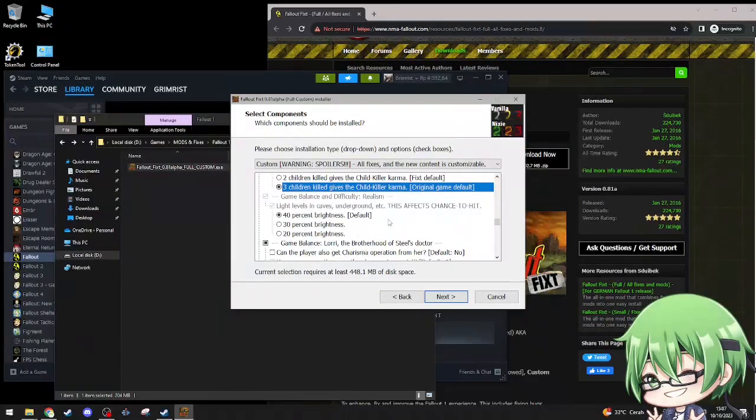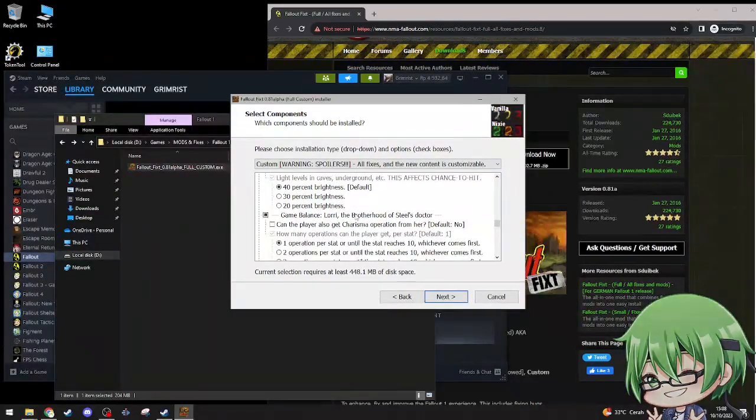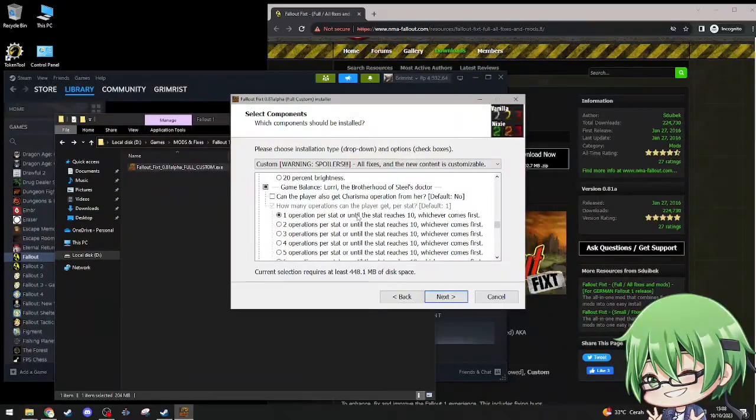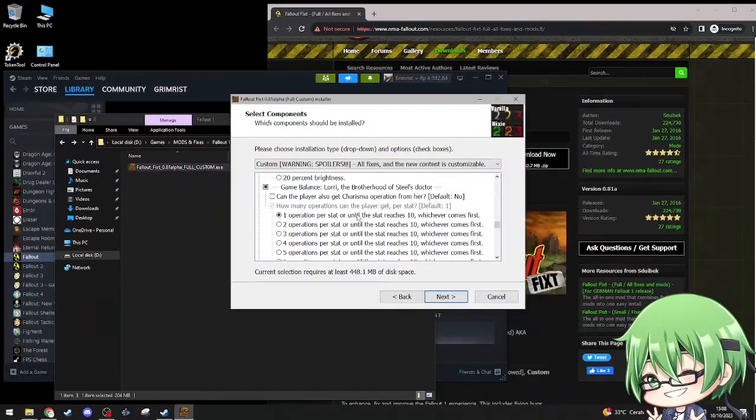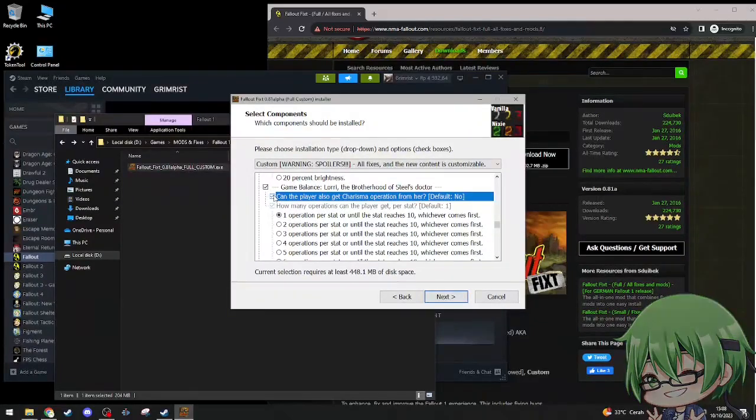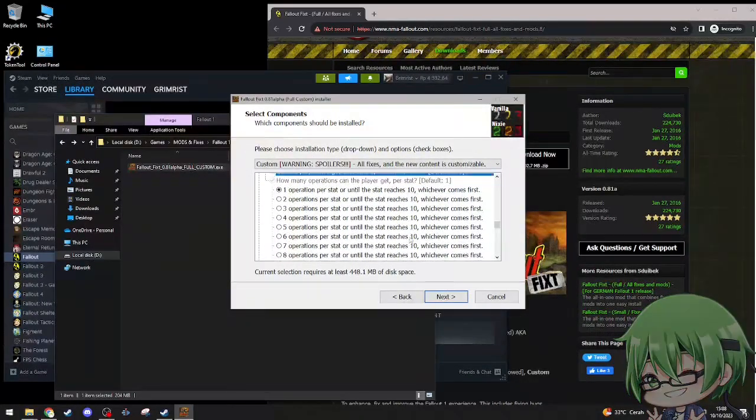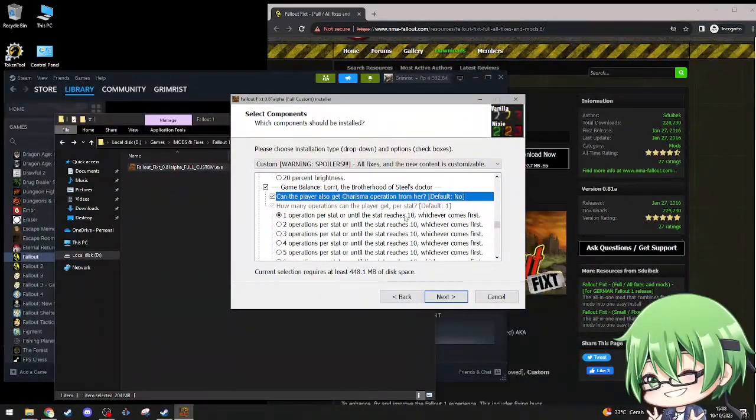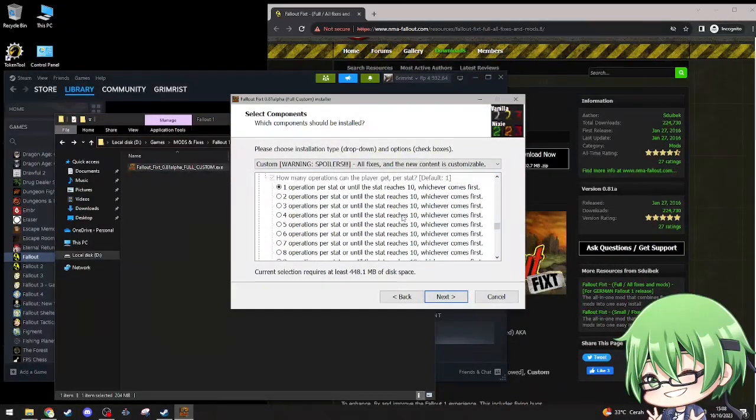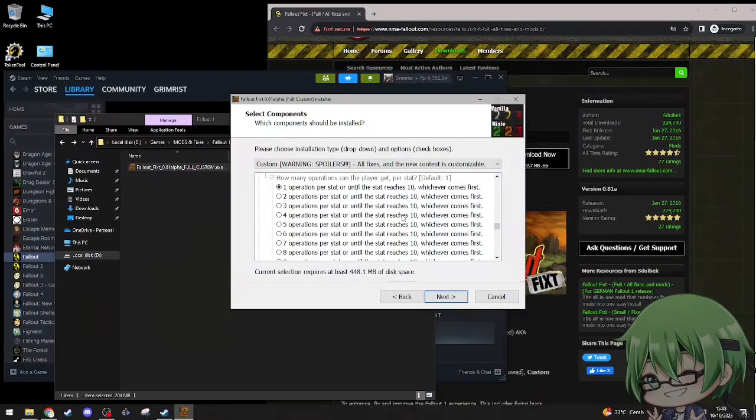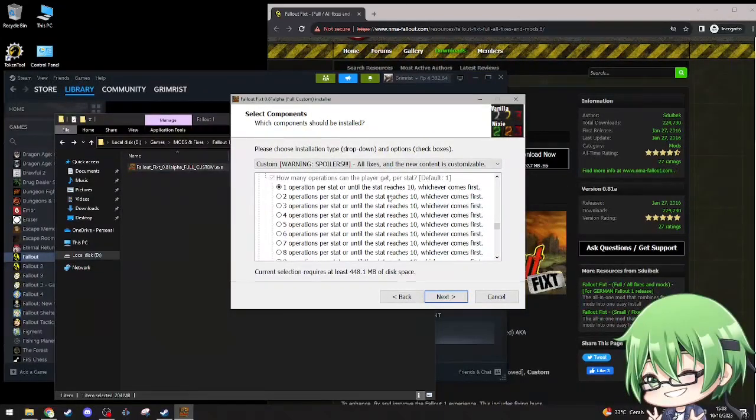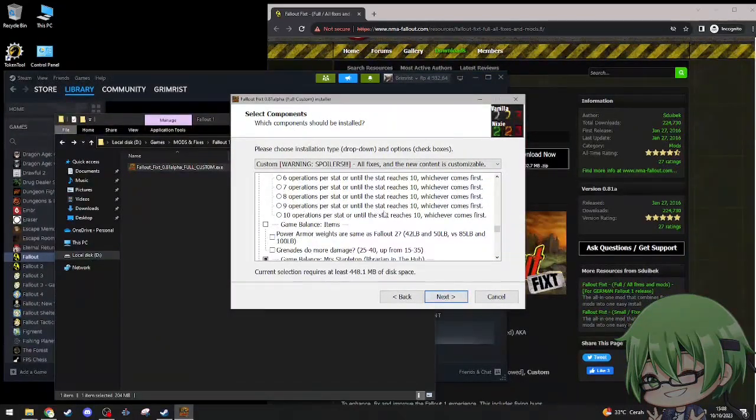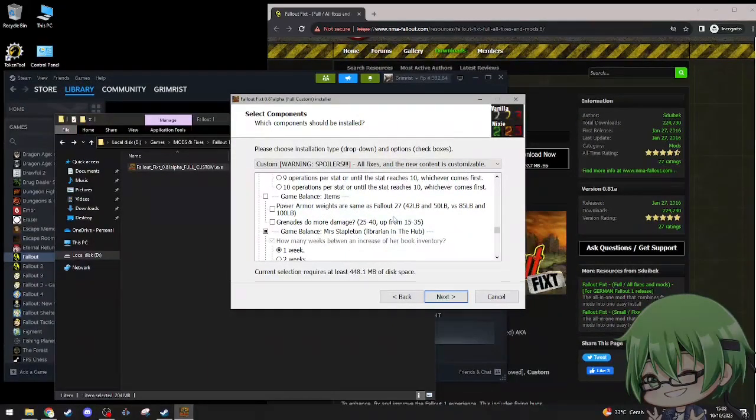Game balance and difficulty, realism. Light level scales underground, this affects chance to hit, I'll just go default. Lori, the Brotherhood of Steel, can the player also get charisma operations from her? Default no. Yeah, make it so we can get it. How many operations can the player get per stat? Default one, one operation per stat or until stat reach 10, whichever comes first. I'll just go with default.